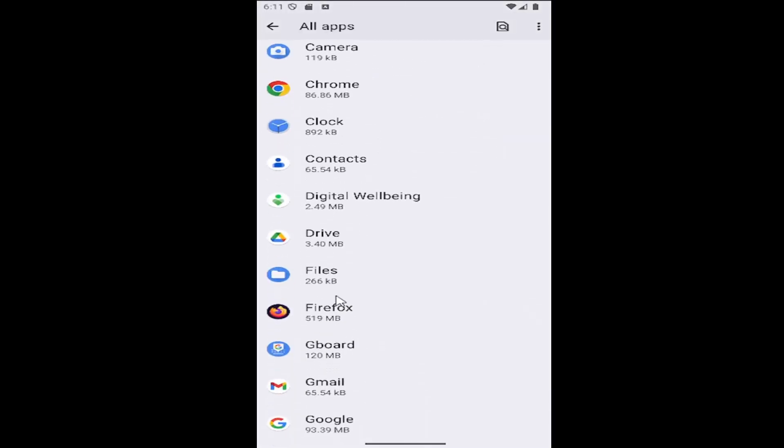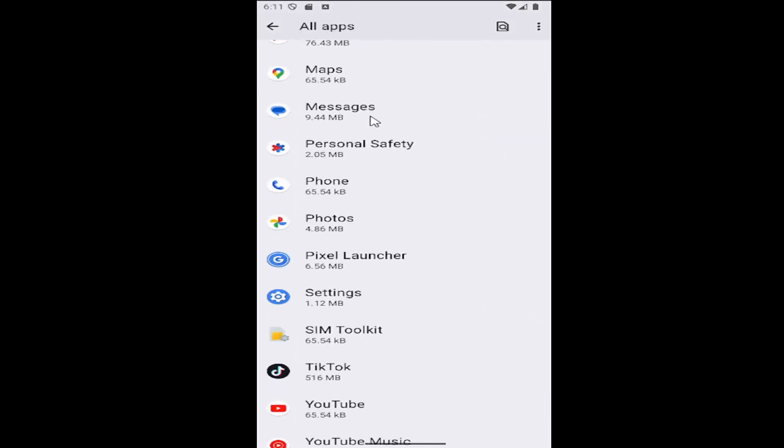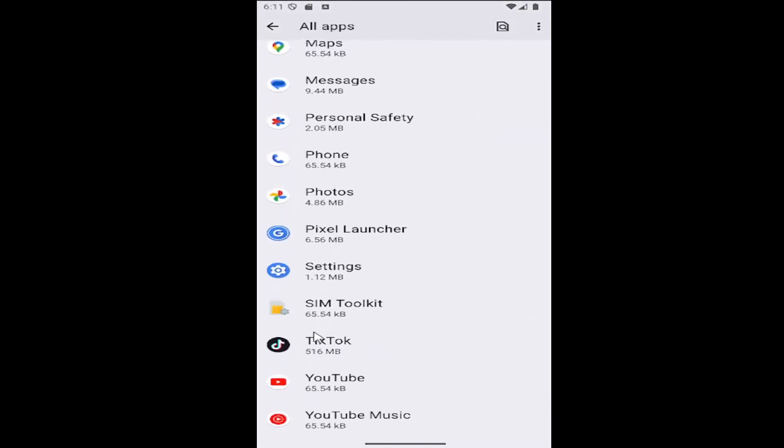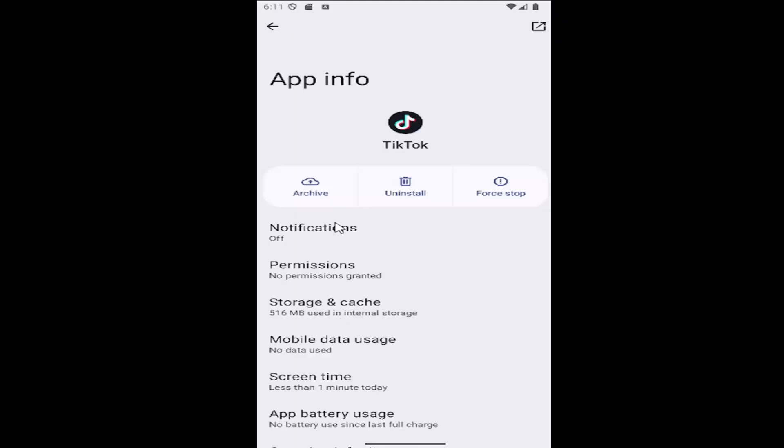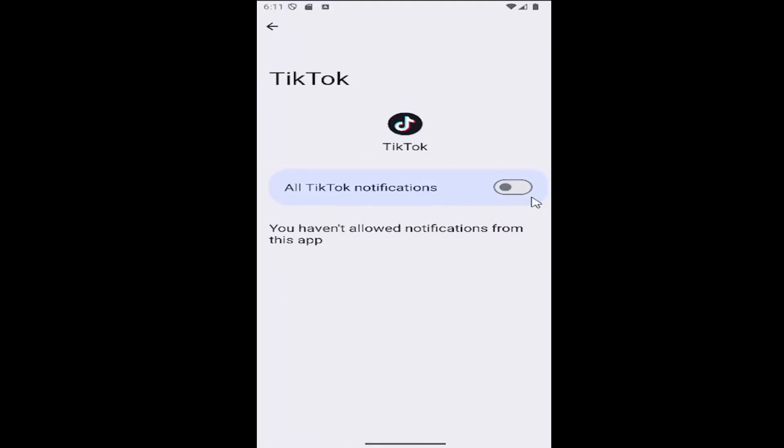Scroll down and locate the TikTok app in here and select it, then select notifications and toggle it to the on position to enable TikTok notifications.